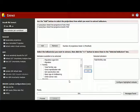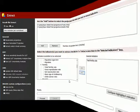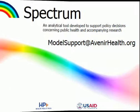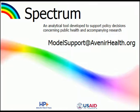This concludes the tutorial for Extract. If you have any questions about this video or require help in any other area, please do not hesitate to contact us at modelsupport at avenirhealth.org.